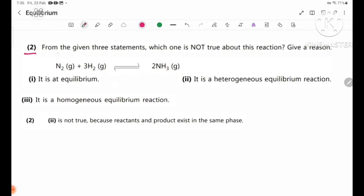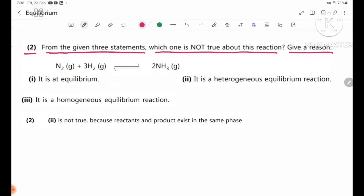Review question number two. From the given three statements, which one is not true about this reaction? Give a reason.